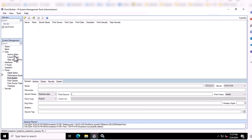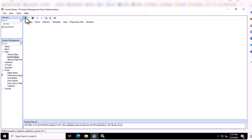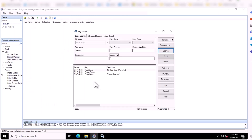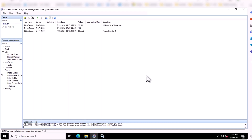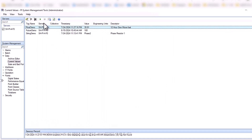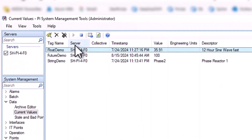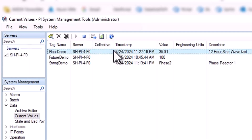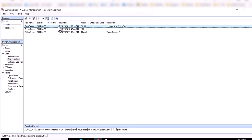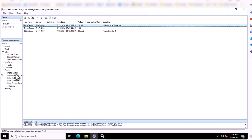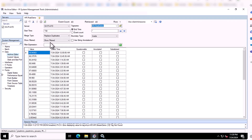For further verification, we can look at the data on the PI Data Archive through System Management Tools. Search for the demo data, and we can see it's updating in real time. We can also look into the archive to see the backfill was successful as well.